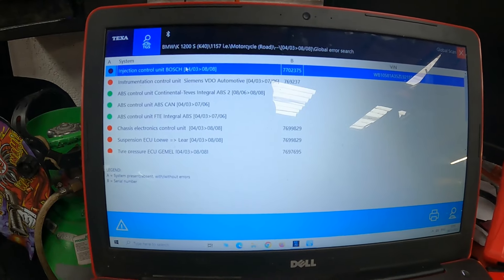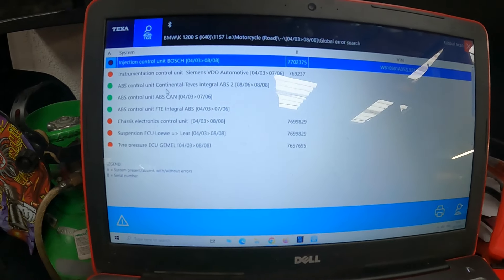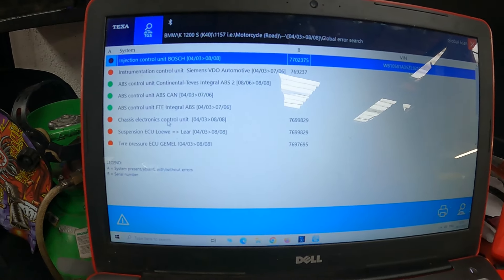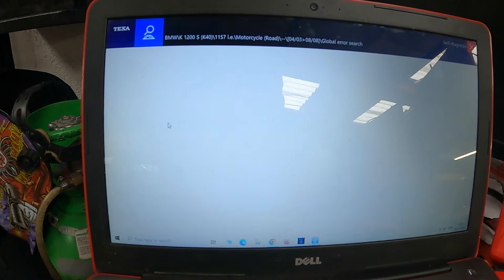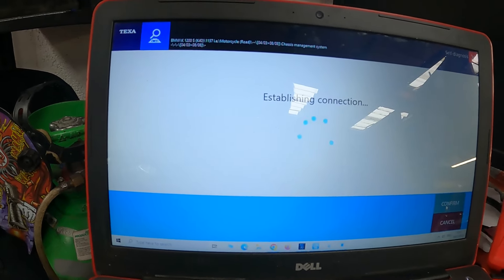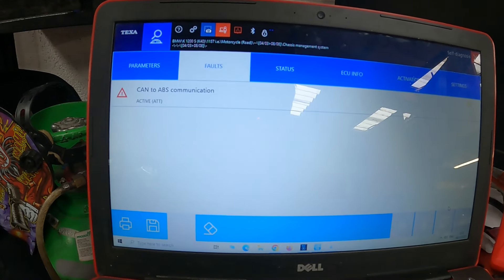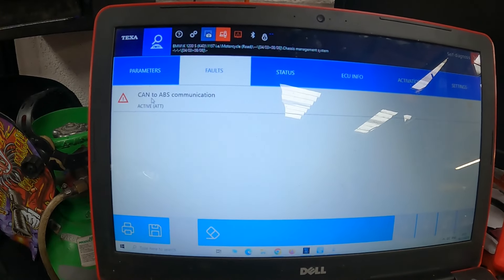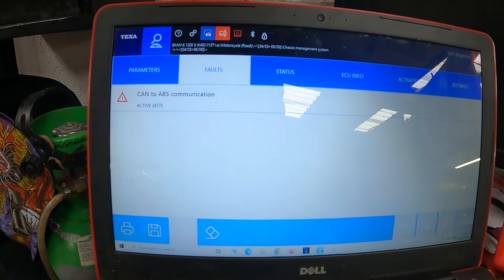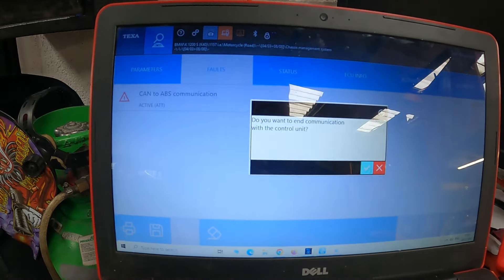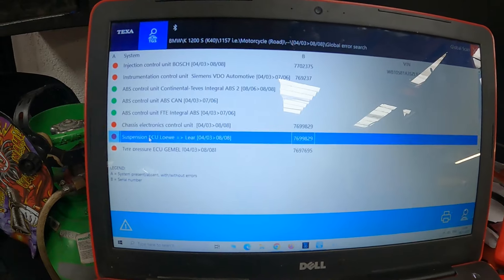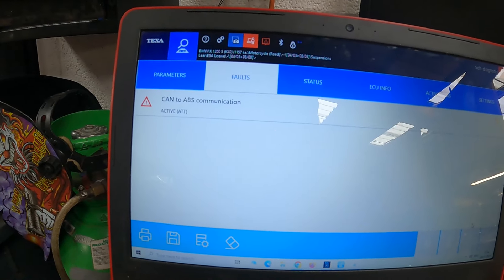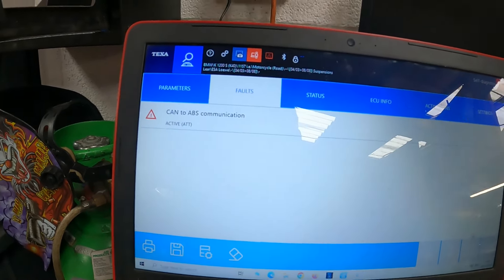That was the engine control module not being able to talk to the ABS unit. The ABS unit itself doesn't seem to have an issue. Let's try the chassis electronics. So the chassis ECU also has a network issue - no communication with ABS. Let's try the suspension. We have the same communication code.